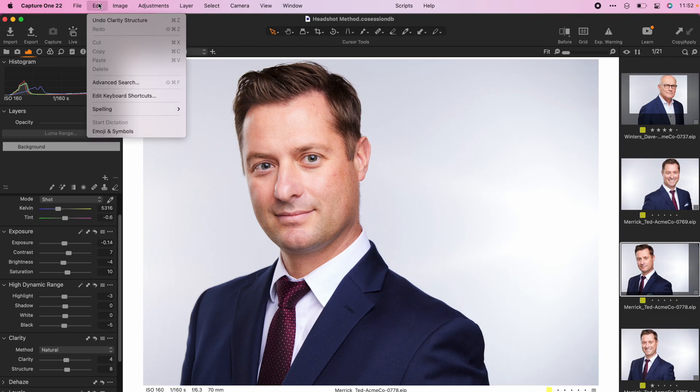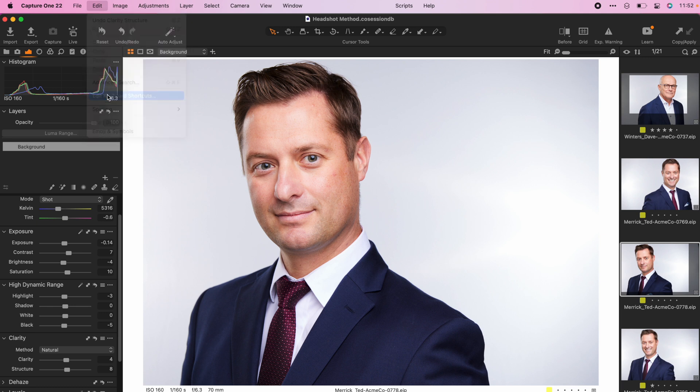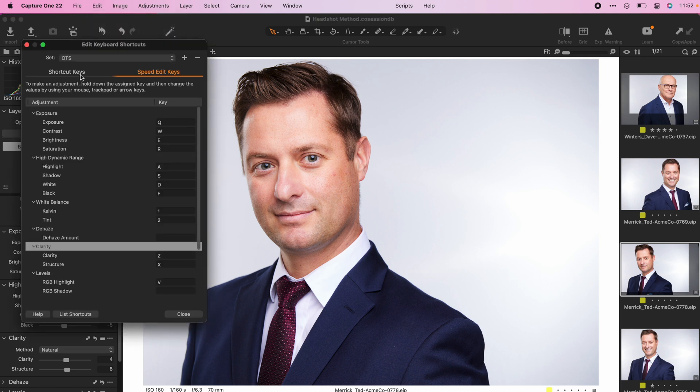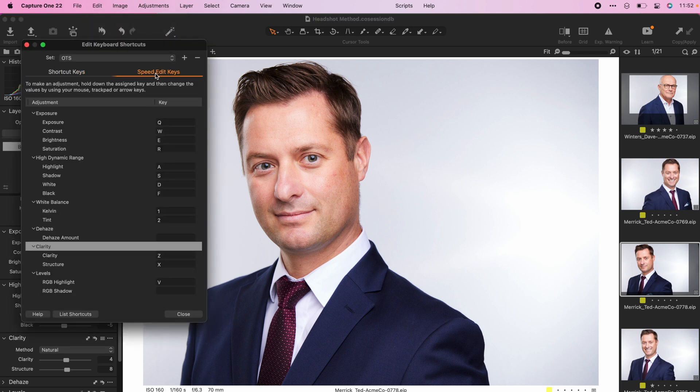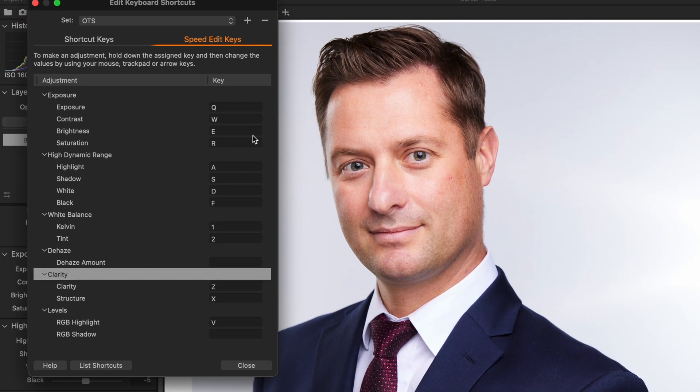You just have to remember what the keys are. To see what the default speed edit keys are, go to Edit, Edit Keyboard Shortcuts, and then click on Speed Edit Keys. By default, you'll see that exposure is Q, contrast is W, brightness is E, saturation is R.